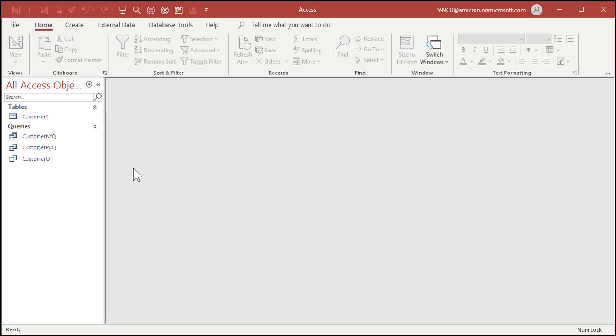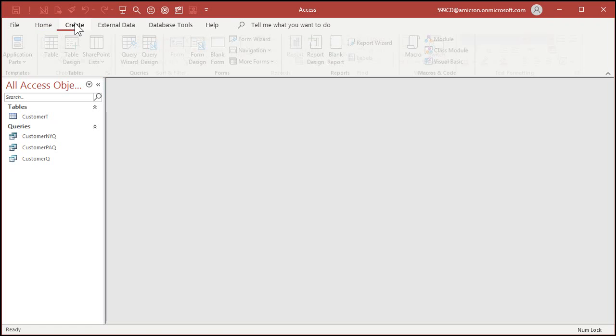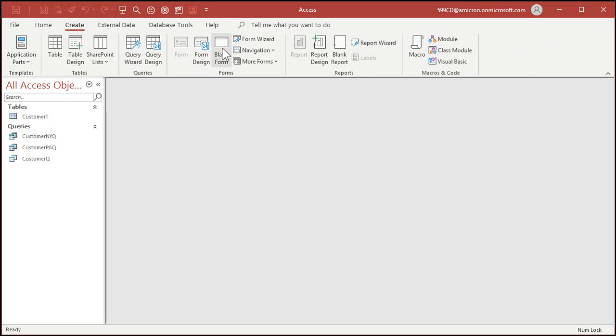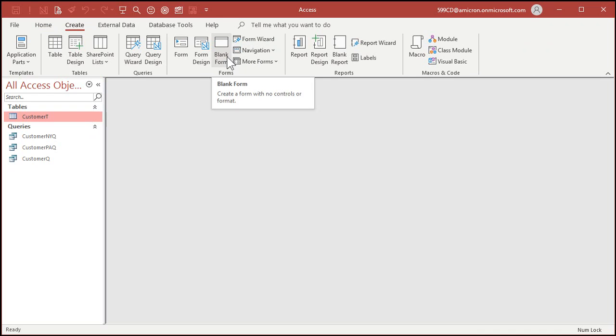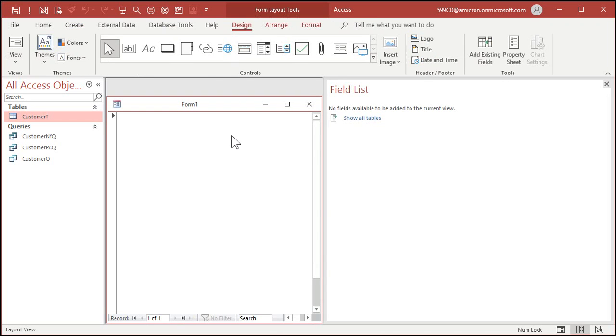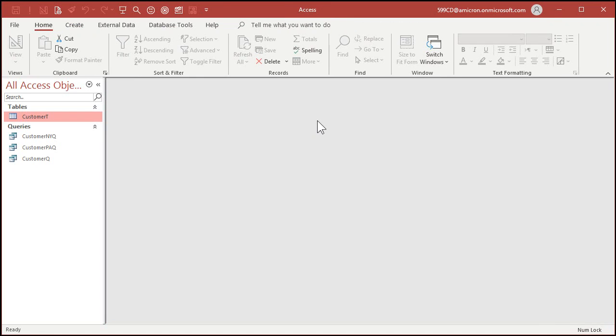I want to really quickly, though, show you the other form options that are here and just explain what they do real quick. So click on customer T. Now, blank form just gives you a blank form. No controls. That's it. That's all you got. Blank form. It's not that useful, is it? Get rid of that. Close that.